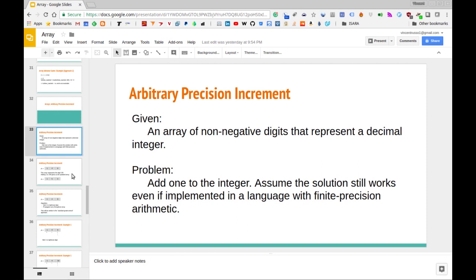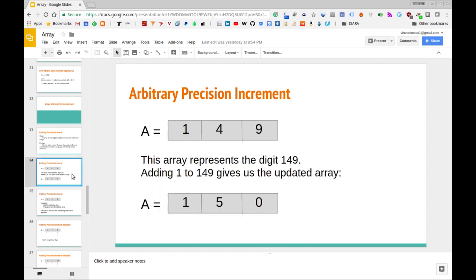Let's go through an example to make sure we understand what this problem is all about. We have an array — let's call it A — with a digit in each cell. If we were to mash all of those digits together, this array would represent the number 149. Our goal is to take that number and add one to it. Adding one to 149 gives us 150, and we want to represent that result as an array as well.